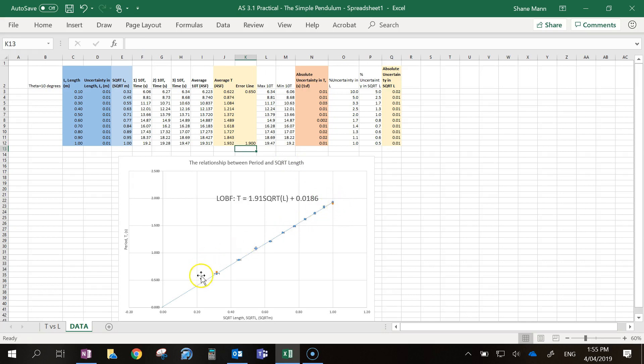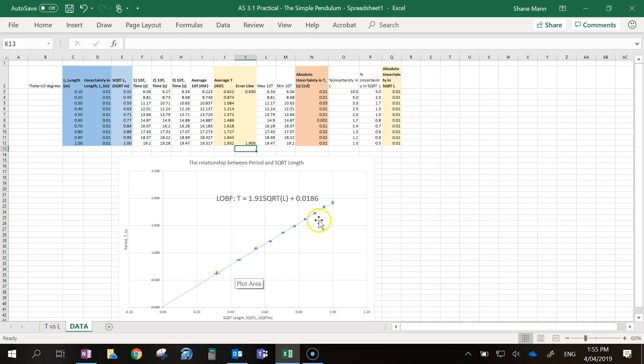So as you can see now, I've got my two orange dots that correspond to the kind of extreme ends of what the error line might be.